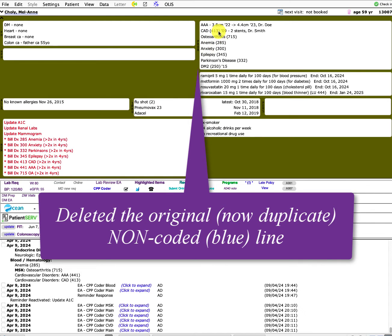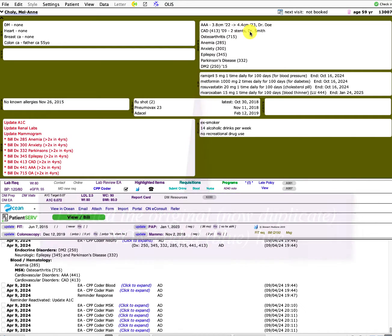I like to put the condition, maybe the year it started, maybe a little bit of free text details, like here are two stents. And then I often put the specialist associated with that diagnosis.